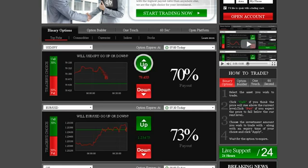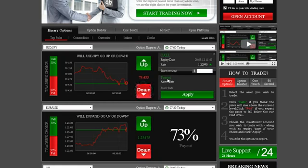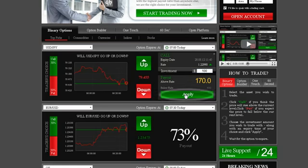Click Call or Up if you predict that the expiry of the asset will be higher than the level currently quoted. Click Put or Down if you think it will be lower than the level currently quoted. Type in the amount you would like to invest in the option, making sure that the investment details are correct. Then click Apply.